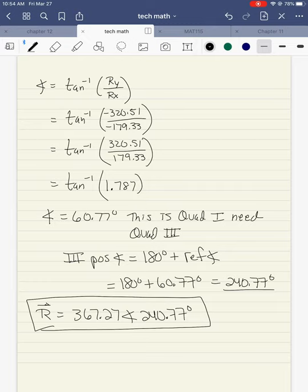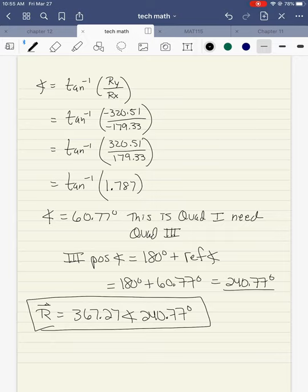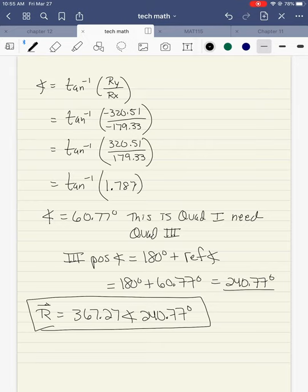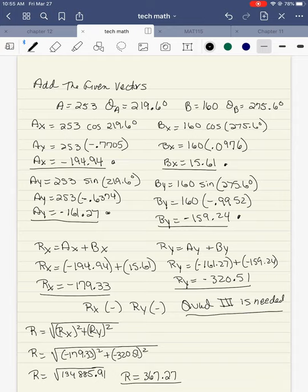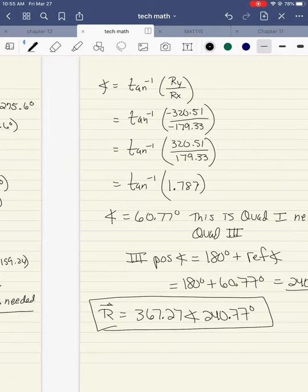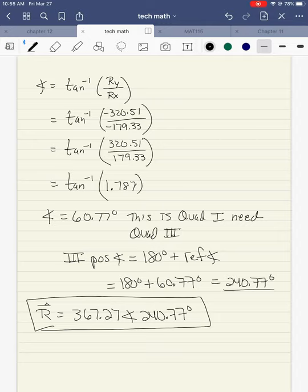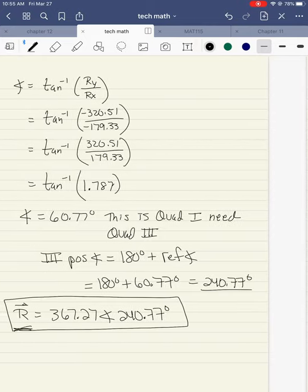Now for the angle: inverse tangent of ry over rx. So it's negative 320.51 over negative 179.33. Two negatives make a positive, so I use that as my quadrant one reference angle. Dividing 320.51 by 179.33 gives 1.787. Inverse tangent gives me 60.77 degrees — this is quadrant one, but I need quadrant three. So it's 180 plus the reference angle: 180 plus 60.77 gives me 240.77. My final resultant is 367.27 at an angle of 240.77 when you add those two vectors together.